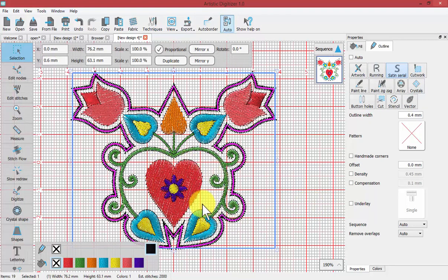Now this time I didn't change the stitch from a satin serial to a single run line and so we got a satin serial.